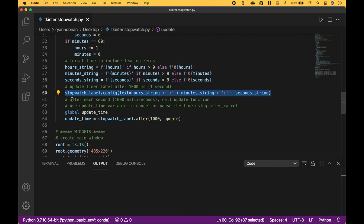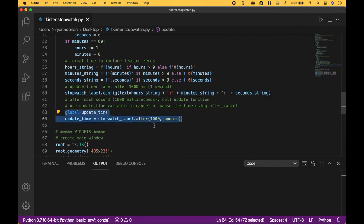To change or update the label, we use label.config. And we want the label to update after 1,000 milliseconds, so we use label.after. We put in 1,000 milliseconds, and then we put in the update function. So after each second, this will call the update function.